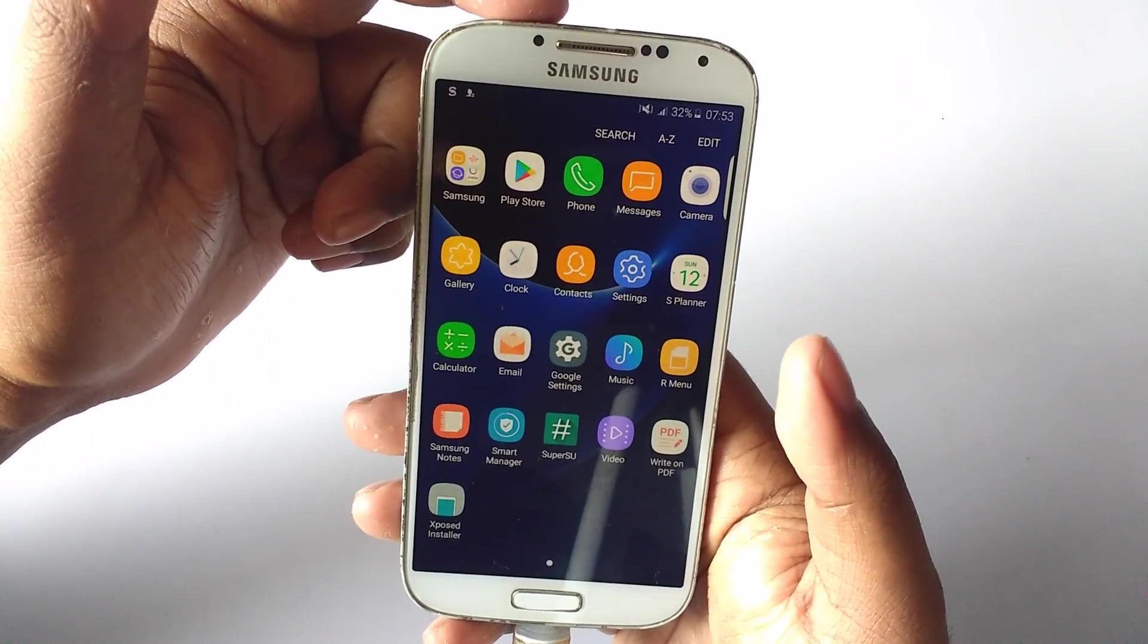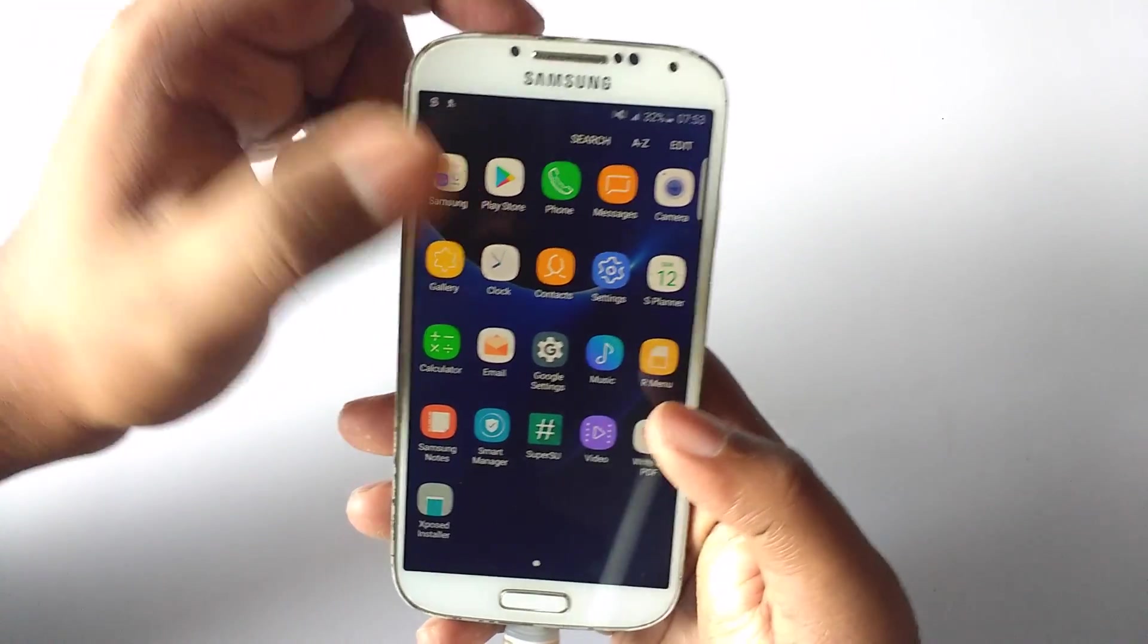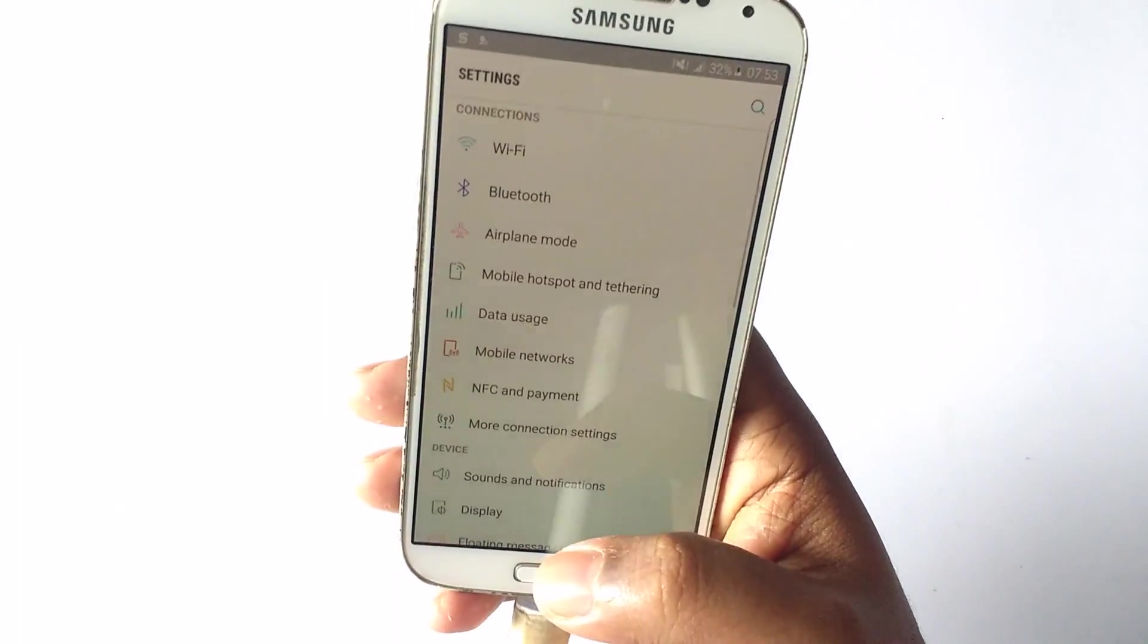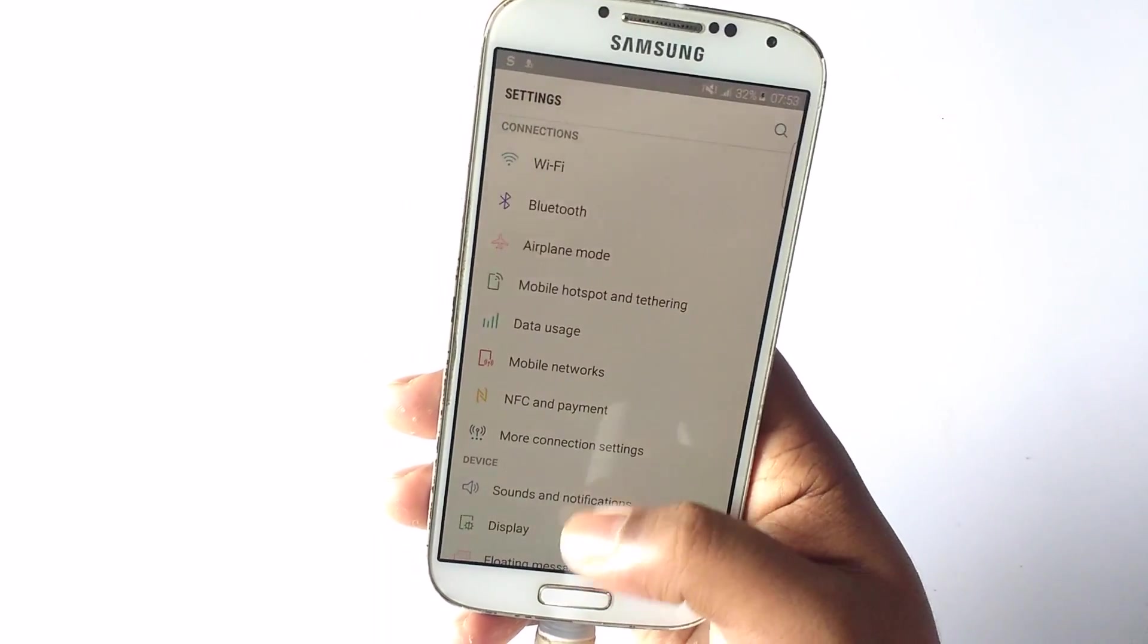The settings are really nicely segregated and all of the icons are of the Note 7 and the Grace UX, as you can see here.